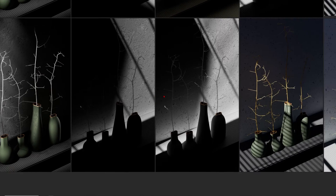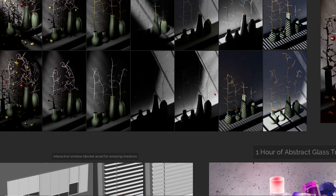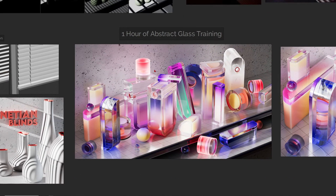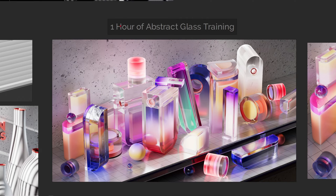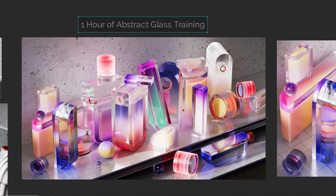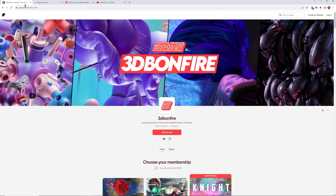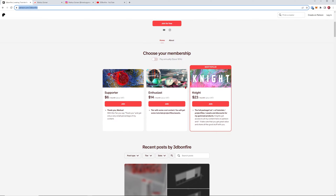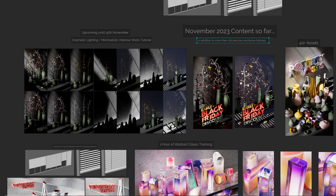This one will be so much fun, I'm sure. And if you're still not sure if my Patreon is the right place for you, let me tell you about one more training I already released this November: one hour of abstract glass training to achieve such a beautiful look. If you want to build objects like these, my Patreon is the right place — and there are also over 100 previous exclusive tutorials over there.